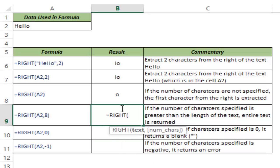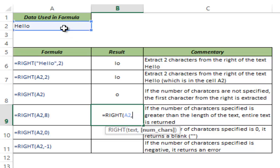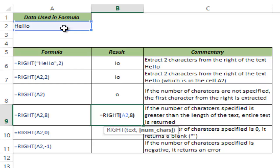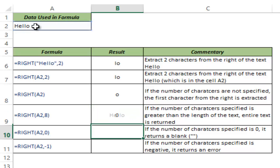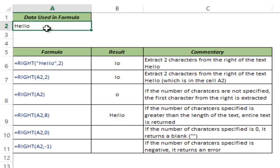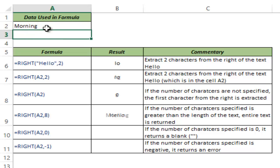In case I use the number of characters value which is longer than the total length of the string, then it returns the entire string. So in this case, I am using 8 as the number of characters while the entire string length of hello is 5. So it returns all the characters. If for example, I write something here, say morning, then it would return the entire string.